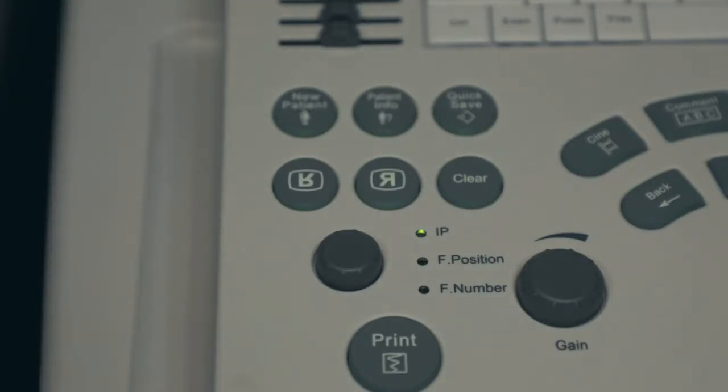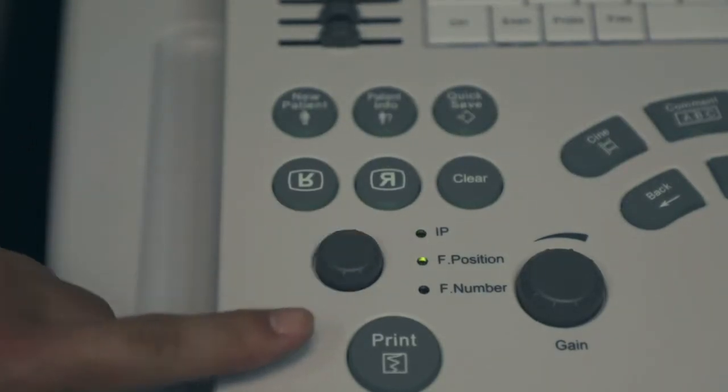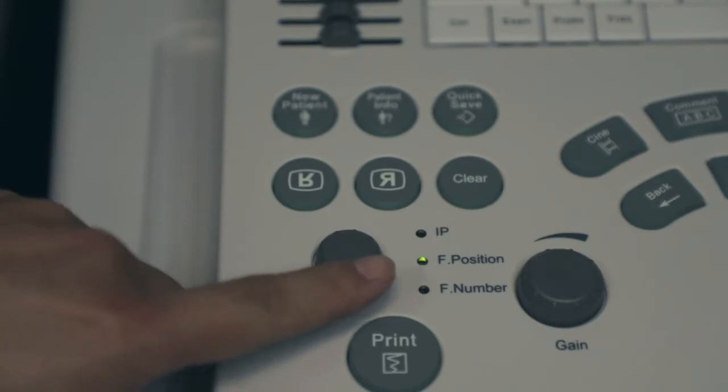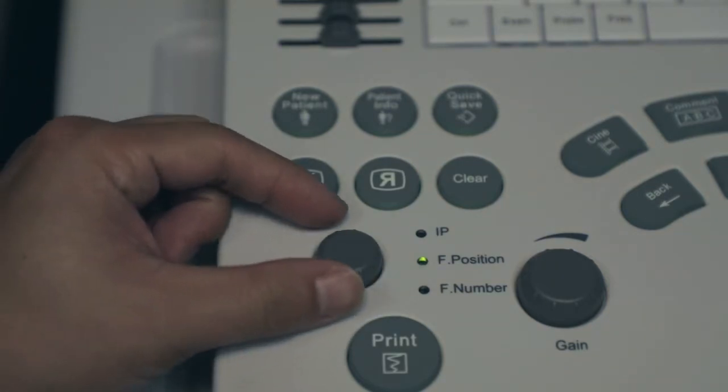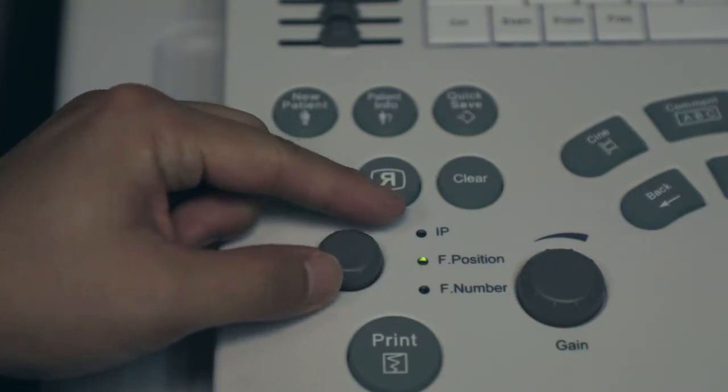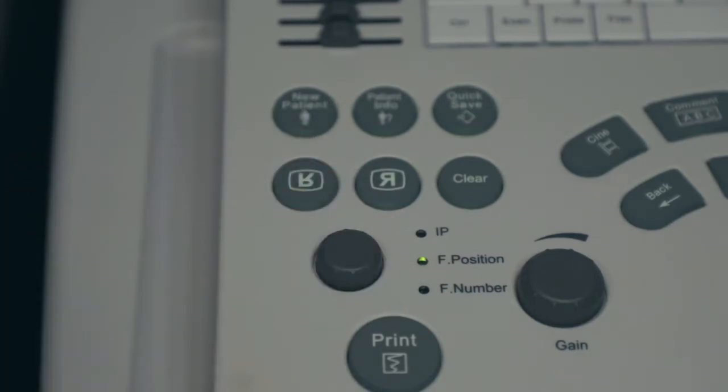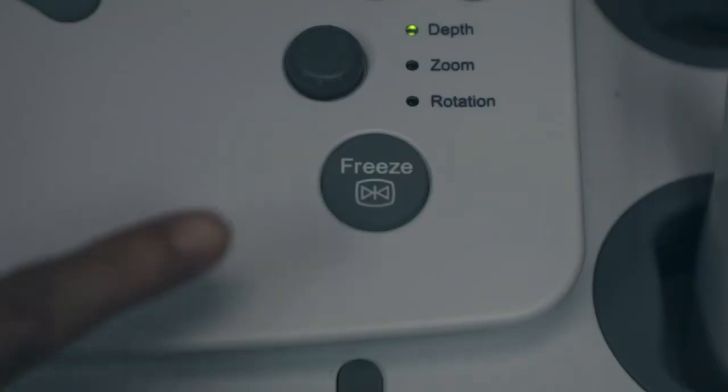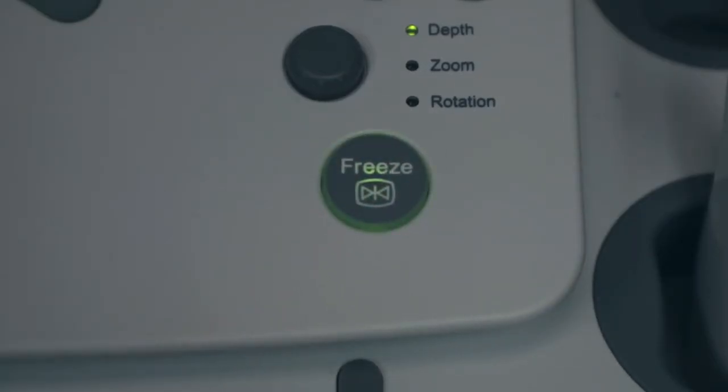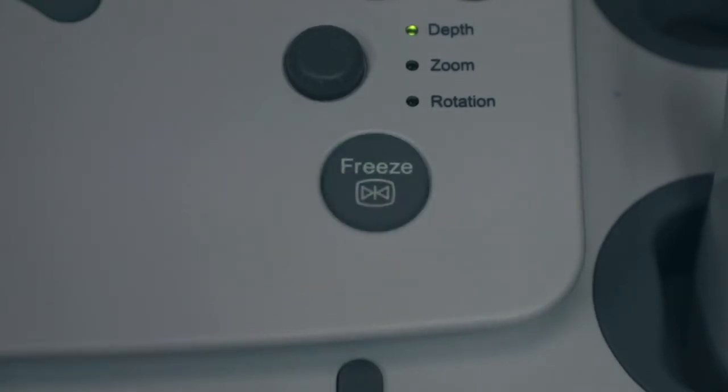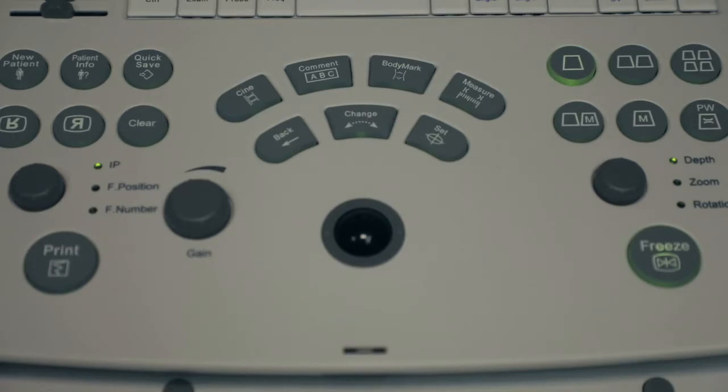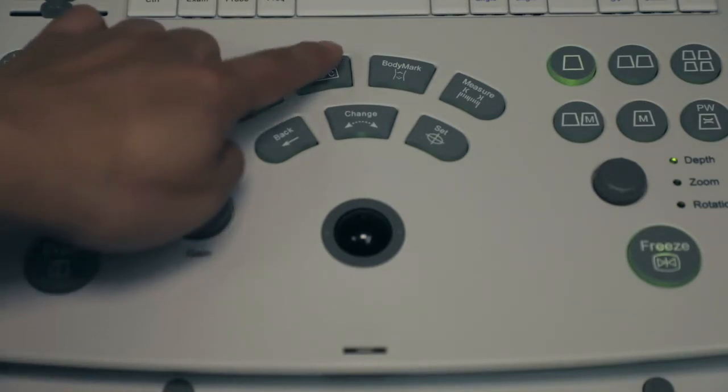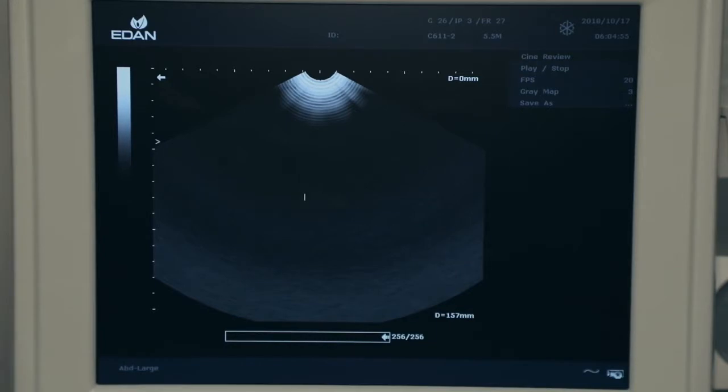Press knob down to highlight focal position. Turn knob to place focal point at desired area. To freeze an image, press the freeze key. To label an image, press the comment key, move the cursor to desired area with trackball, type and press set to confirm.